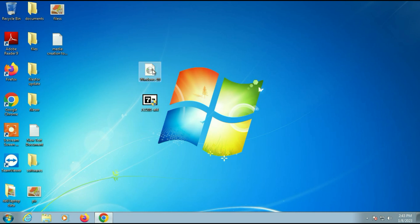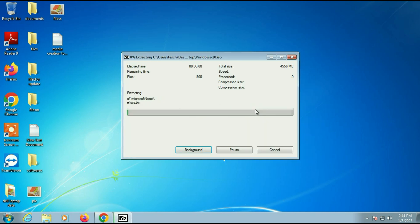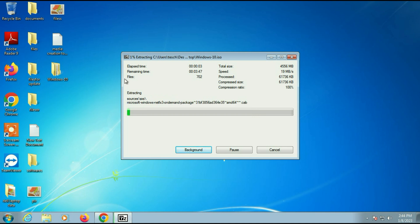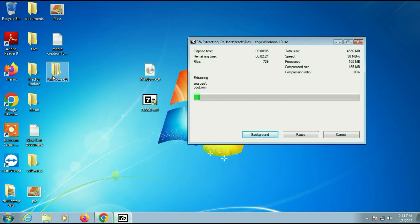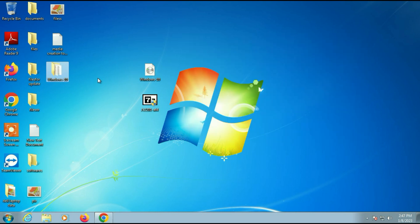First, you need to extract the Windows 10 ISO image. Right-click on it — I am using 7-zip software — then go to Extract. You can see the process has started. The ISO image will be extracted to a folder. It will take some time, so I will fast forward the video. The process is now done and this is my Windows 10 folder.